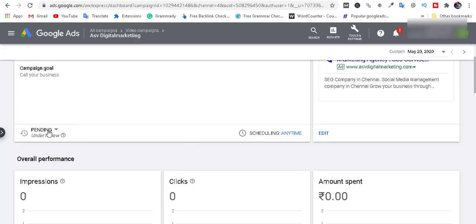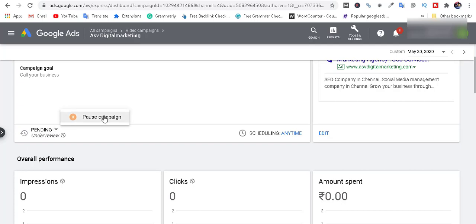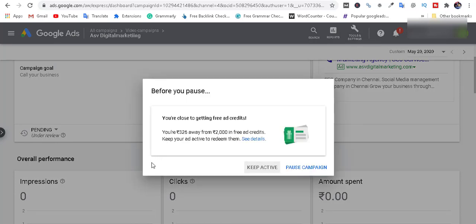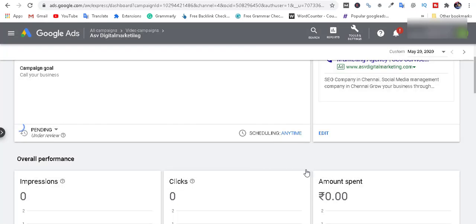The ad is now under review and the status is coming. I'm going to pass the ad through review and show the ad. I'm going to pass the demo and pass the ad.